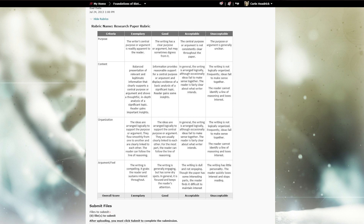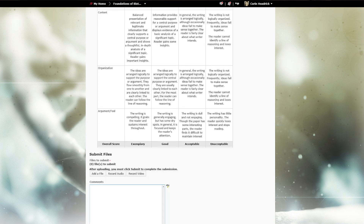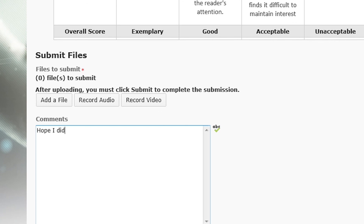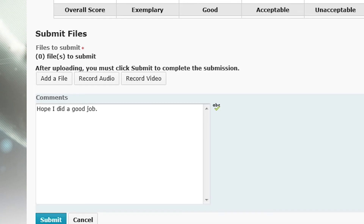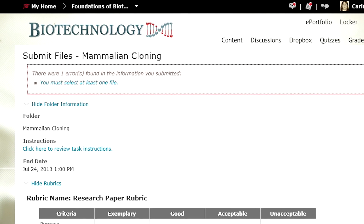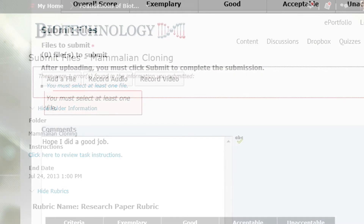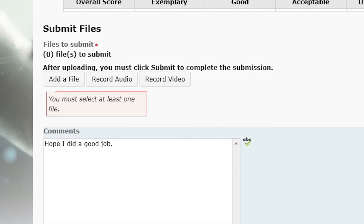Desire2Learn does a really good job of that. Here I go trying to submit my file. The screen reader reads: 'Tab, record video button, tap, comment edit.' I can see that I can write comments, so I'm going to write something here. After writing a comment and tabbing through — 'Spell check, comment, out of table, submit button' — I can hit submit. But: 'There were one errors found in the information you submitted.' Oops. I forgot to attach my file. Kind of important when it's my assignment.